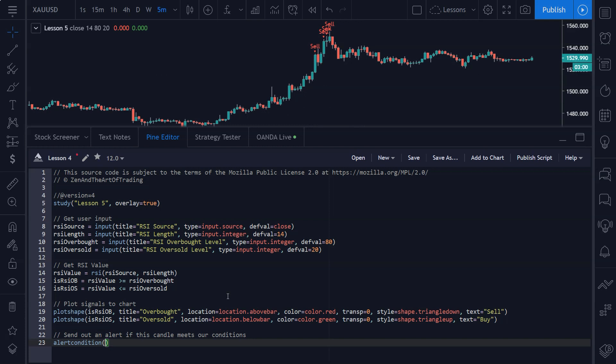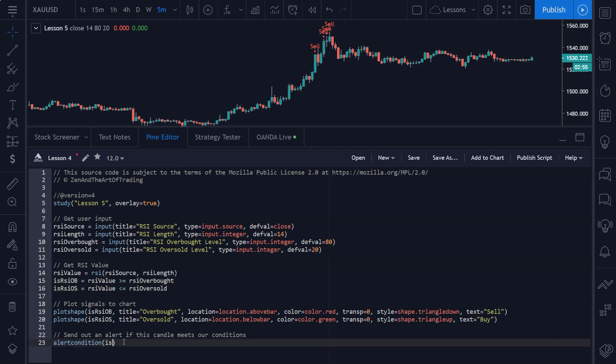So I'll explain all this as I go. First of all, the boolean—we're going to combine these two boolean values here into one. So what we're going to do here is we're going to say if the RSI is overbought or the RSI is oversold, comma, this alert will be triggered. Now the title of the alert is going to be RSI signal.